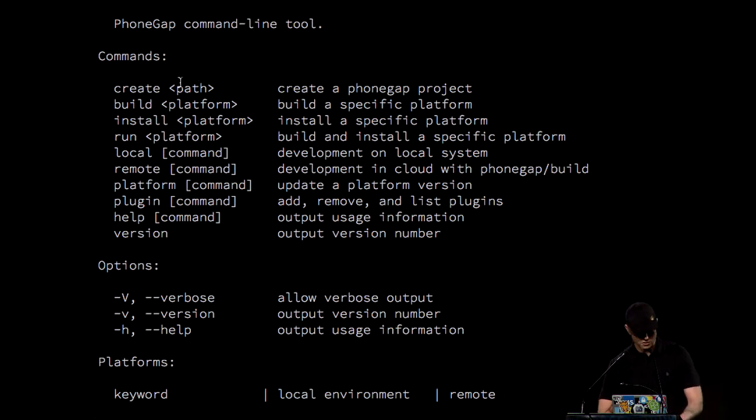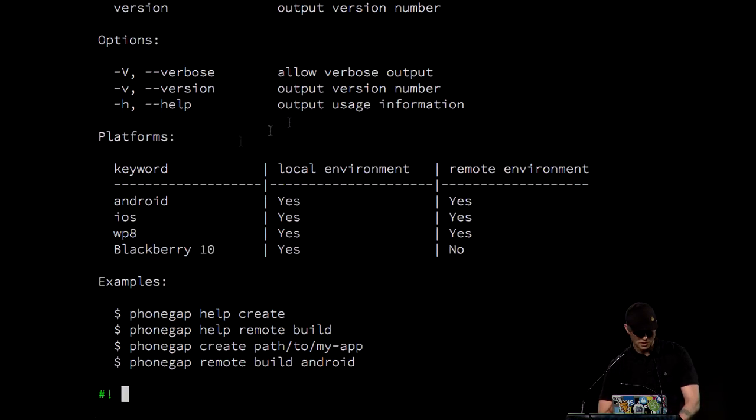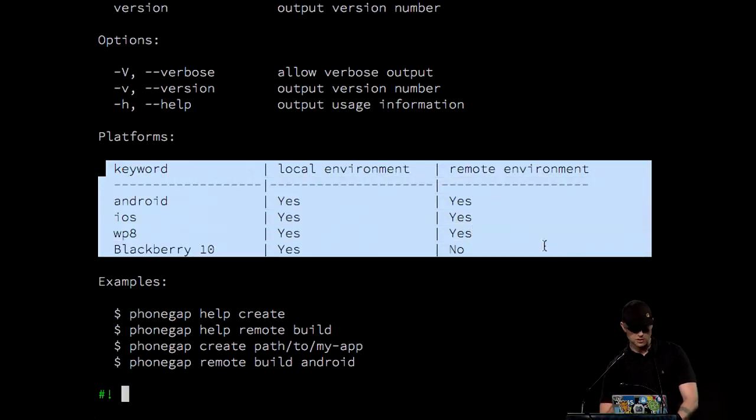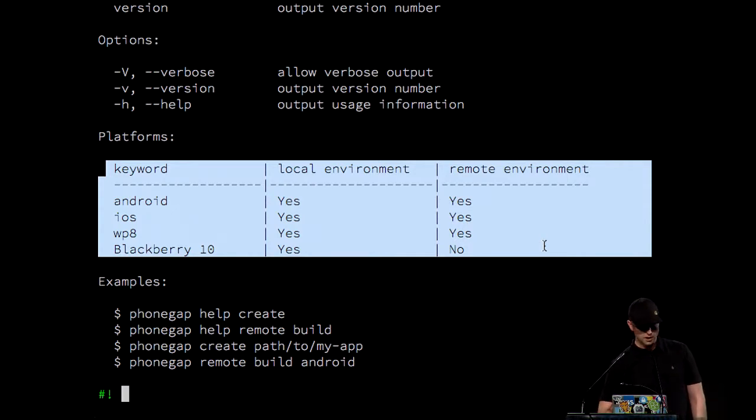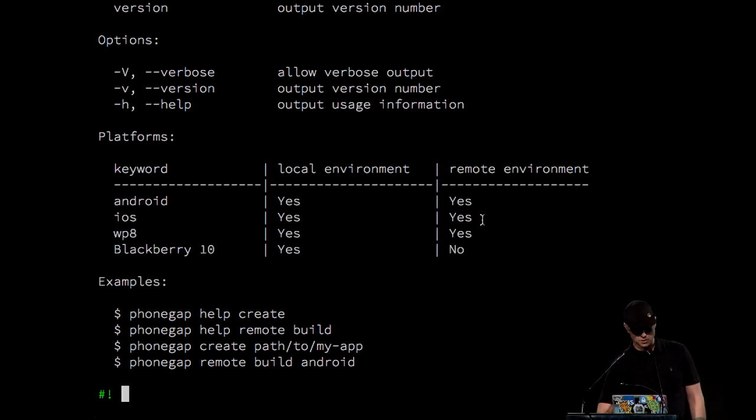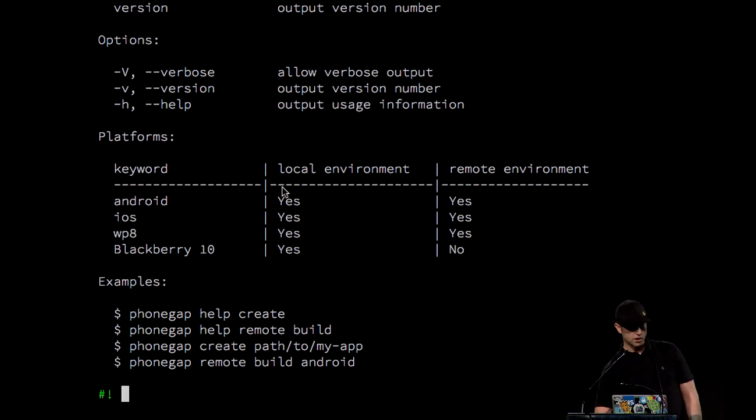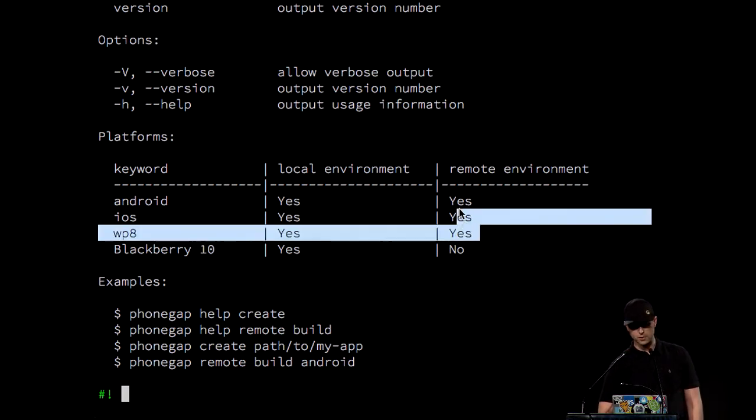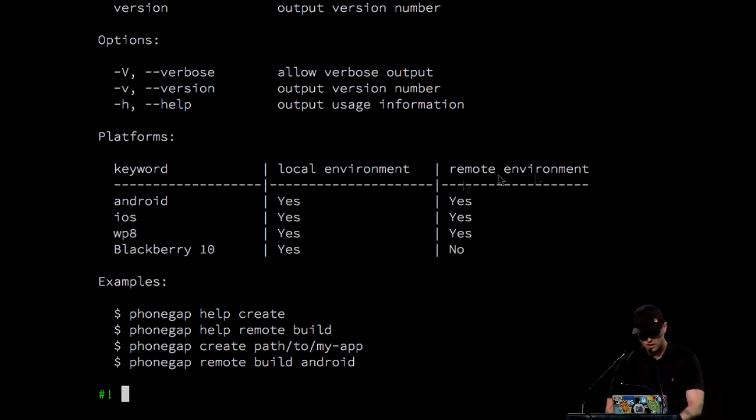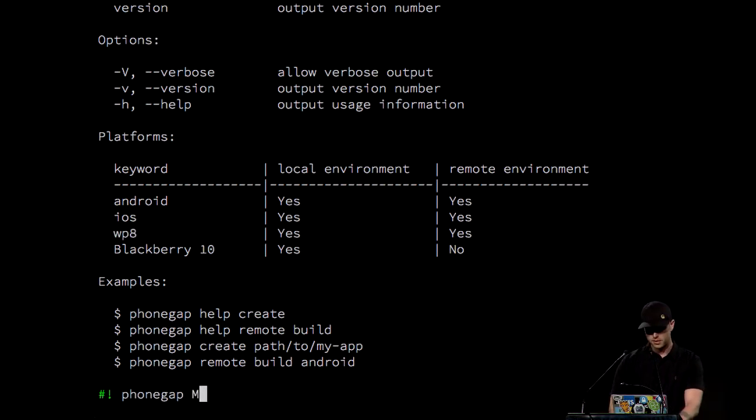There's all these commands. Those aren't too important. The part here that's kind of interesting, it'll dump out what platforms my current computer's configured to deal with. So this computer that I have right now can deal with all these platforms locally and it can build these platforms remotely. So let's build an app. My sweet app.